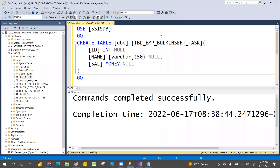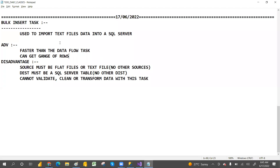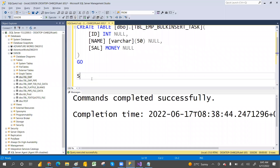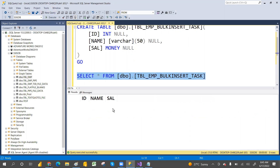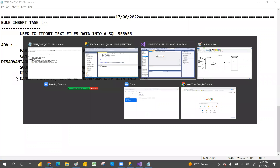I have created a table called 'tbl_Employee_BulkInsertTask'. In SQL Server, I used a CREATE TABLE statement with three columns. If you check, there is no data currently - the table has just been created with structure only, no data yet.